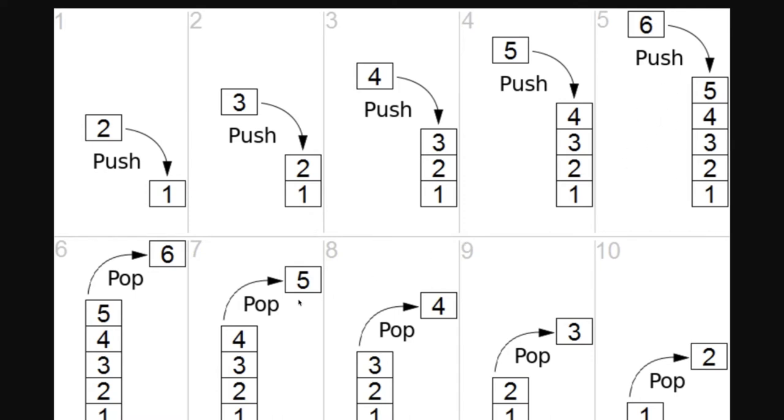Now if you wanted to pop the elements, move the elements. Moving the element is a pop operation. Adding the element is a push operation. So pop element you can only pop 6 first, then 5, then 4, then 3, then 2. You can't pop any random elements.